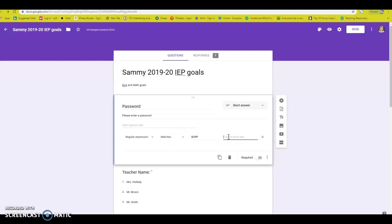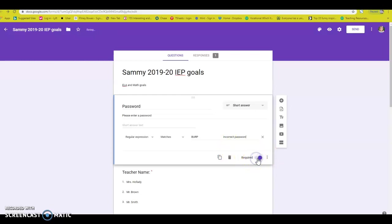This is important. You need to require this, make sure this is required. All right. Then the next step is this little equals bar.